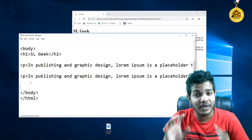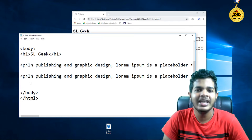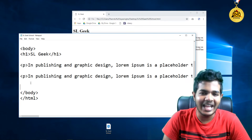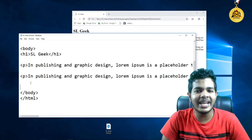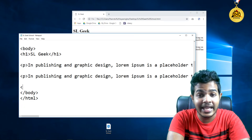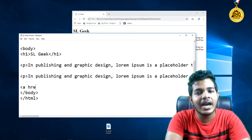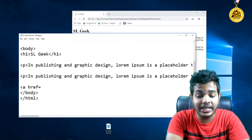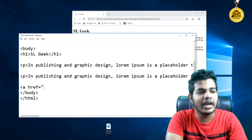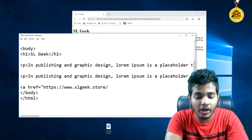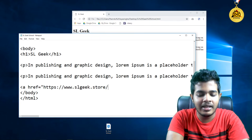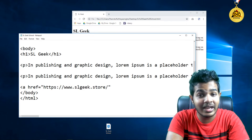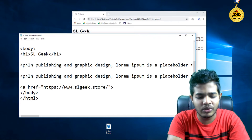You can click on a new file from the computer. Now you can click on the website. Now you can use a tag. You can use your tag. That is a tag. You can use an email link. You can use a link to your slgeek store.